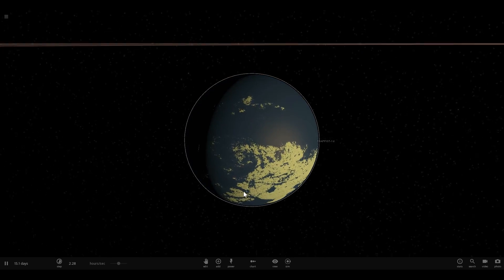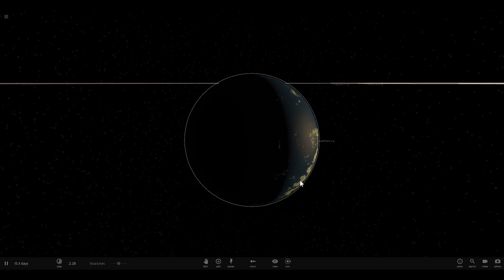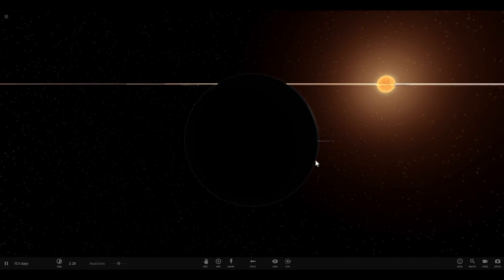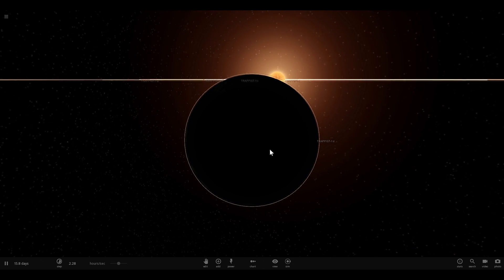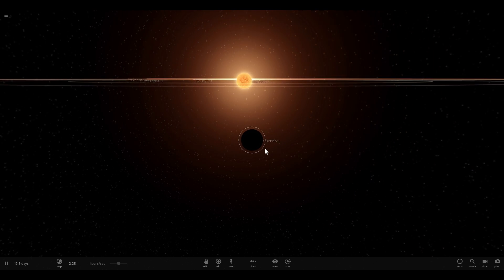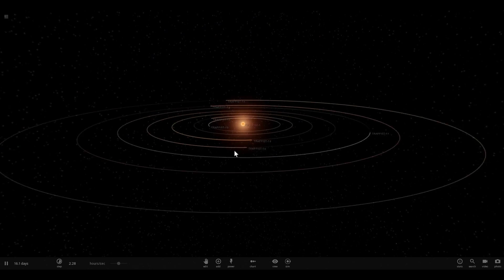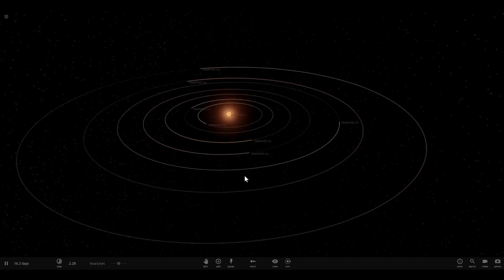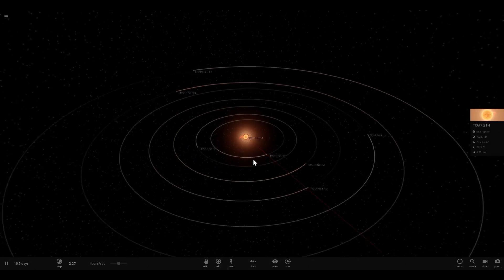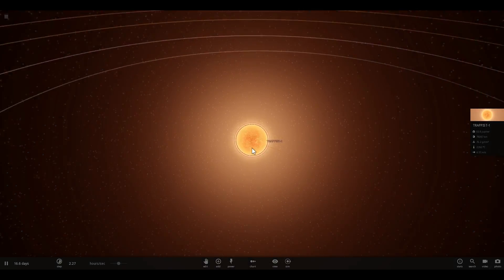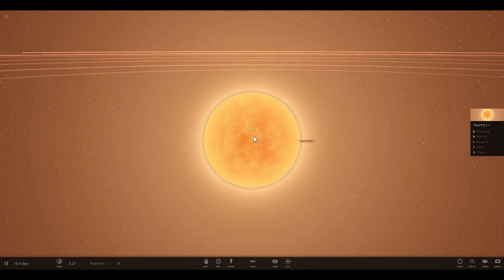Hello wonderful person, this is Anton and in today's video we're going to be using Universe Sandbox to try to discover what would happen if the Trappist system - which has been in the news recently because it has seven really beautiful Earth-like planets orbiting around a relatively small red dwarf known as Trappist-1 - were placed in our solar system.